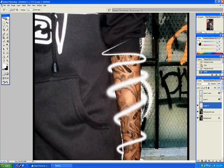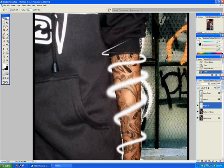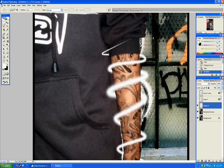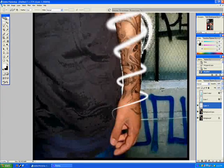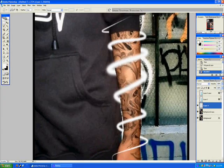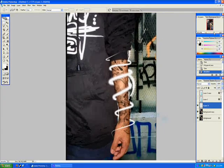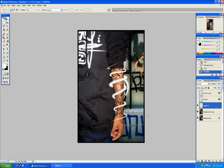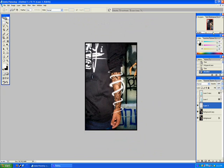Now zoom back out and go to layer properties. Select outer glow and give it the colour for your choice. Over here I'm going for a nice light blue.